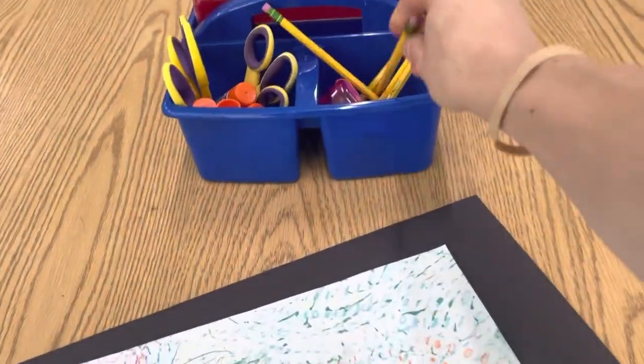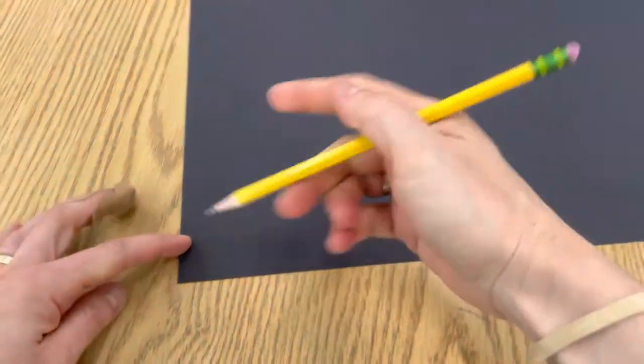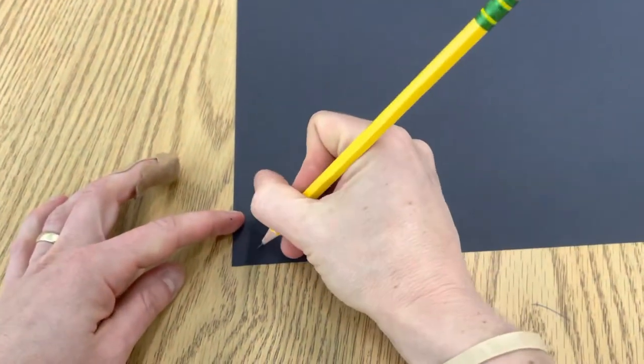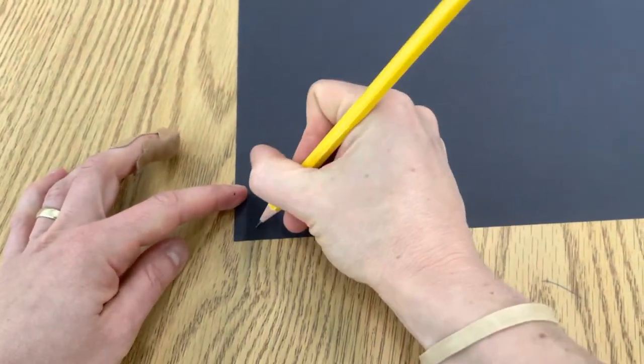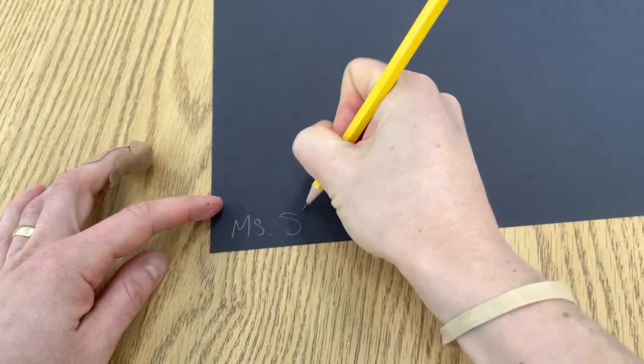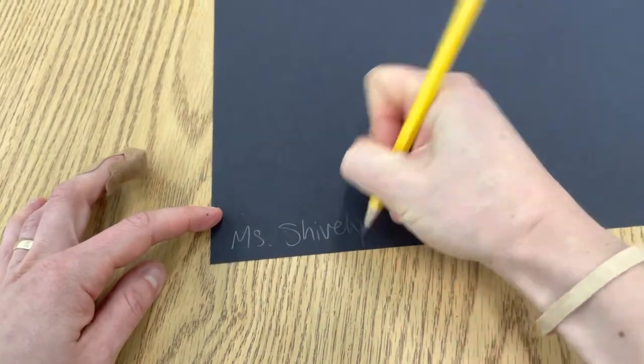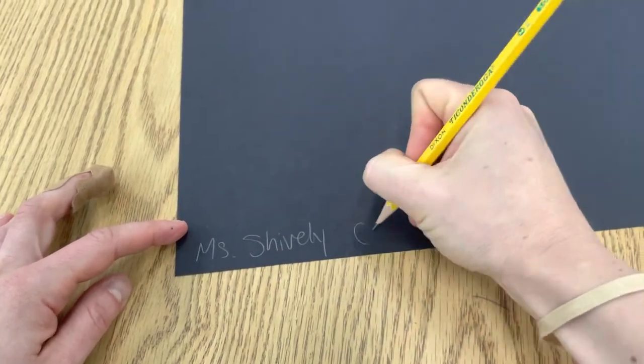Then you're going to get a pencil and you're going to write your name and your class code on the back. Even if it's on black, I can still read it with pencil.